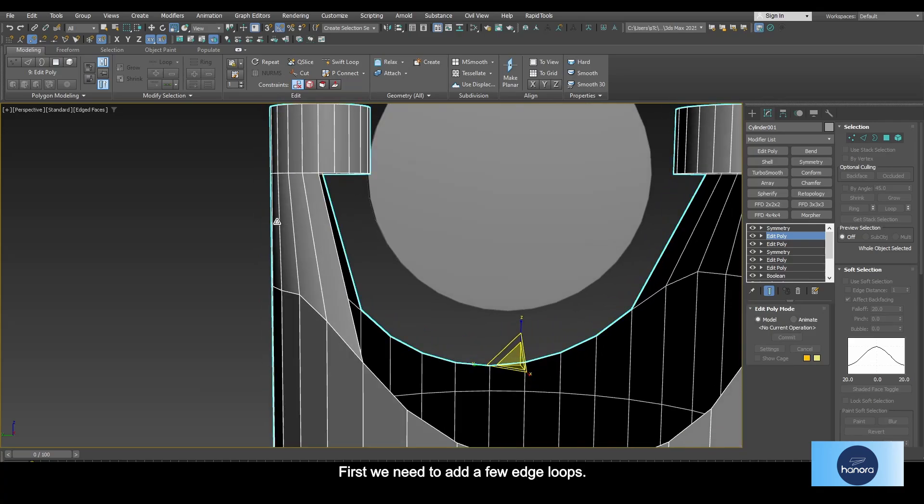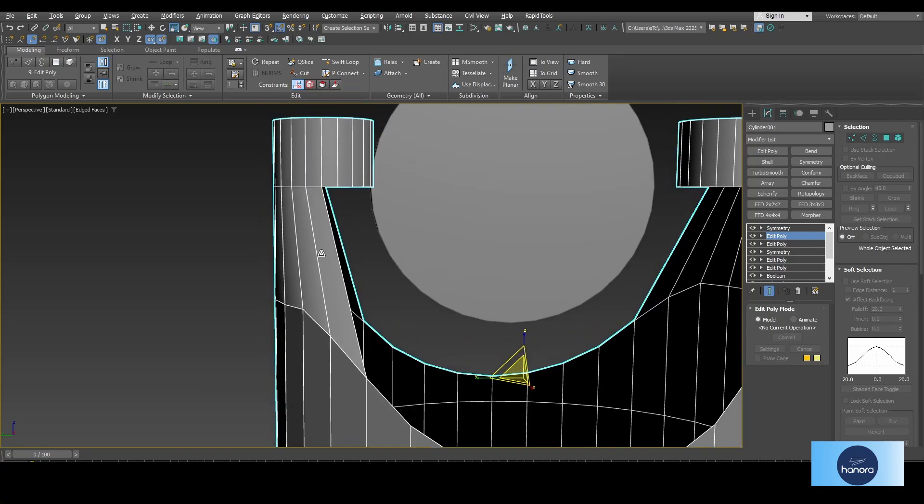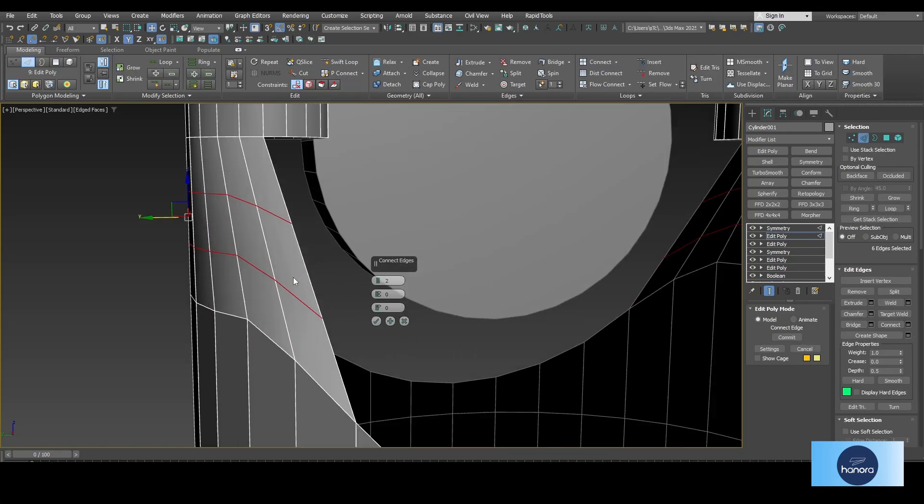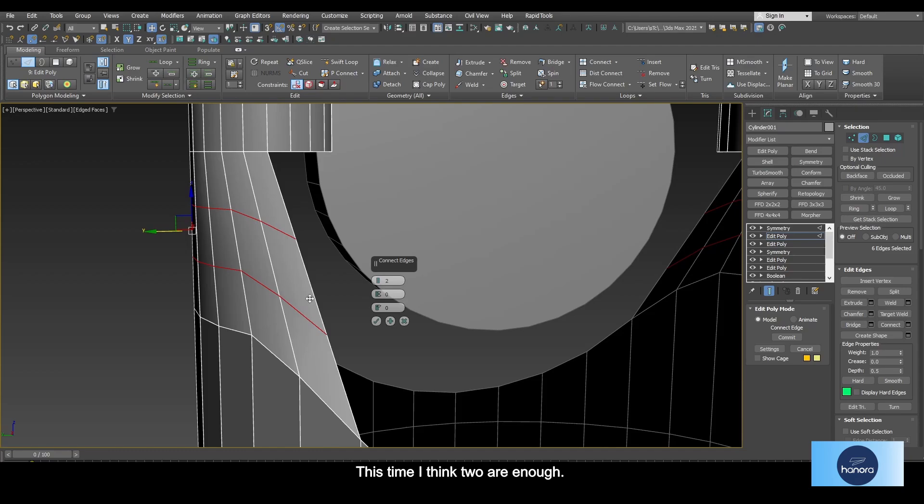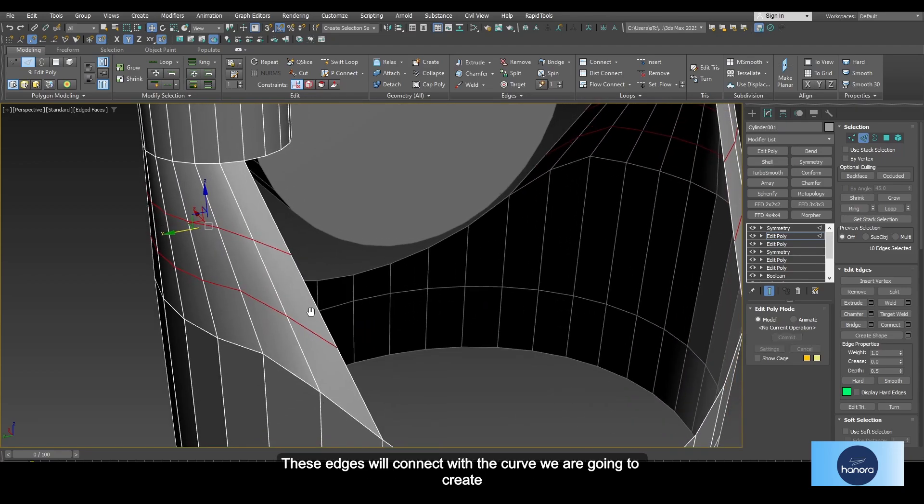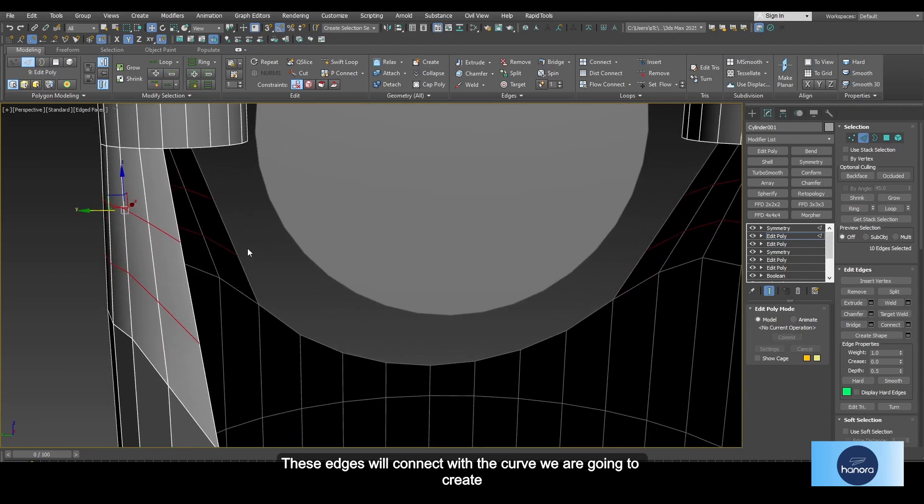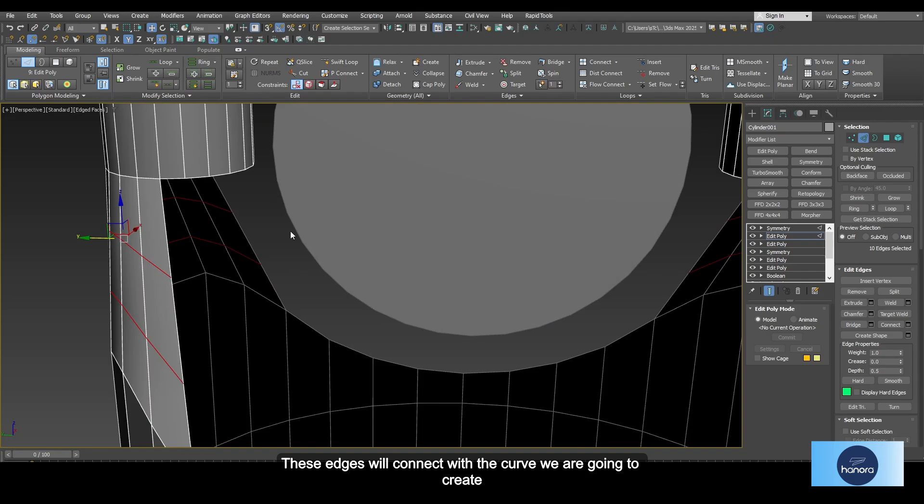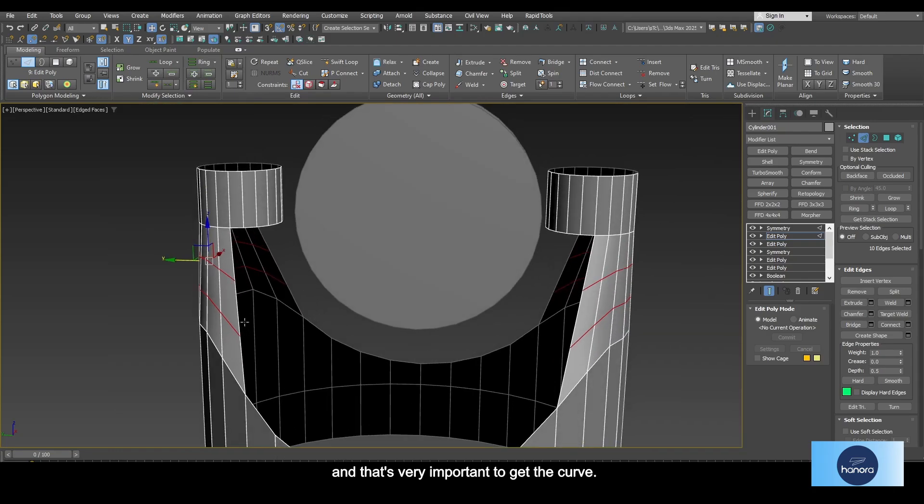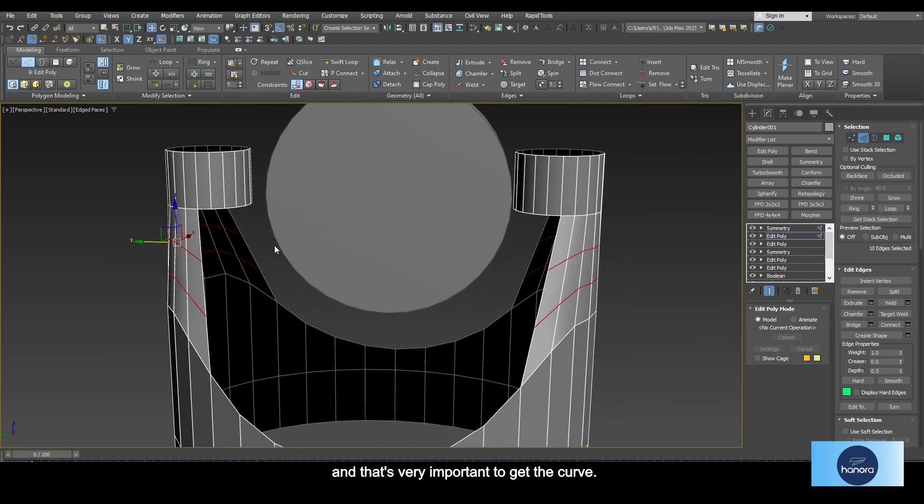First we need to add a few edge loops. This time I think two are enough. Okay, these edges will connect with the curve we are going to create, and that's very important to get the curve shape.